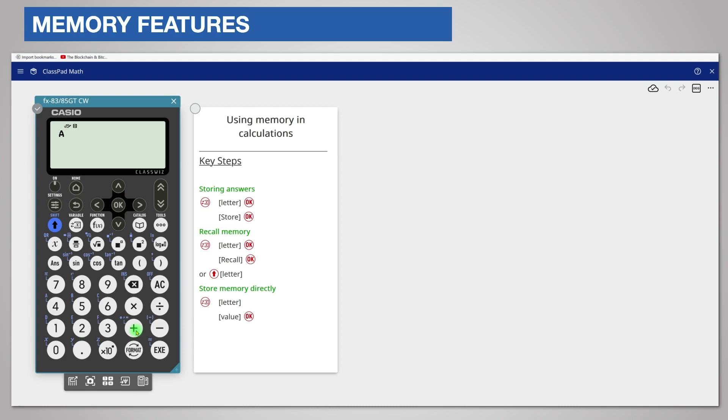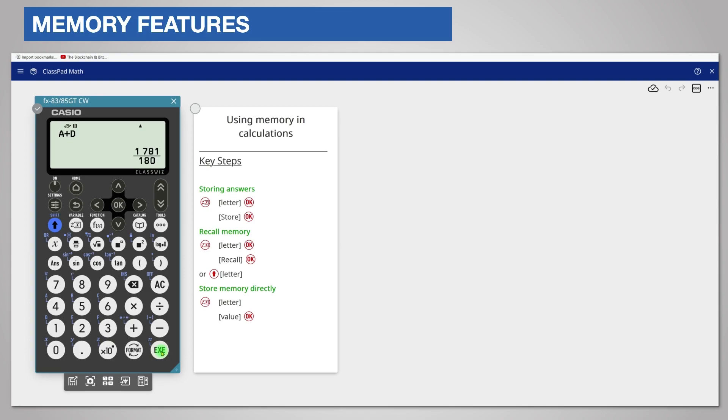Now add D. Press add then instead of using variable enter D directly from the keypad by pressing Shift and 1. Press the execute key to complete the calculation. The answer is 1781 over 180.